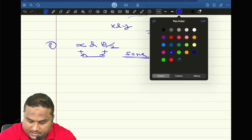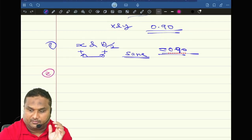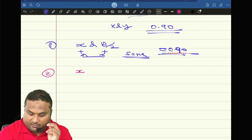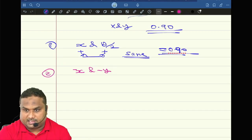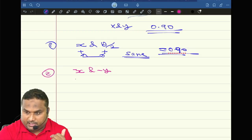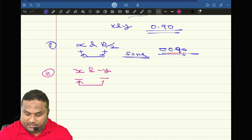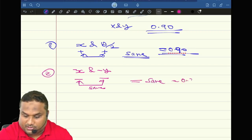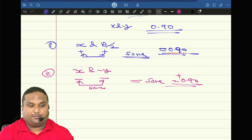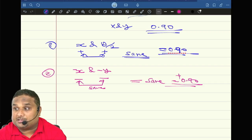Next question. Second question — again the same setup. The correlation between x and y is 0.9. What is the correlation between minus x and minus y? We may think it is minus 0.9, but look: the sign of x is negative, sign of y is negative — same sign. Same sign means the final answer is the same as the original, which is plus 0.9.